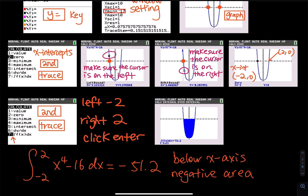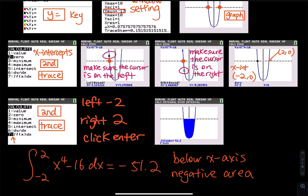Go to second trace and hit the last option. The lower limit is negative 2 and the upper limit is 2. Click enter. They will shade the area and give you the area, which is negative 51.2. It is below the x-axis, or horizontal axis — therefore the area is negative.